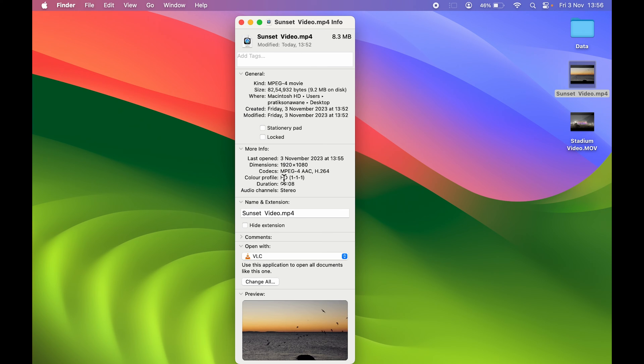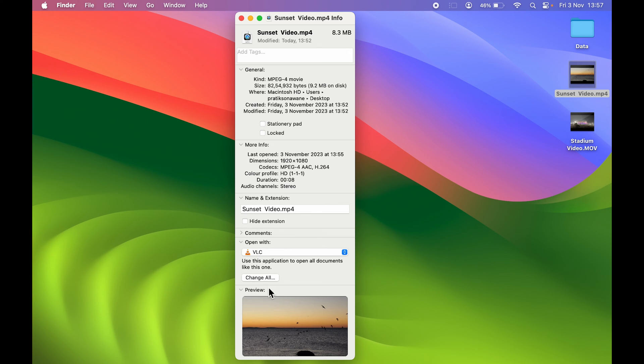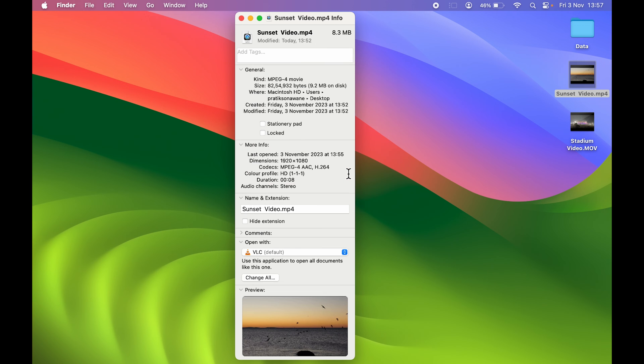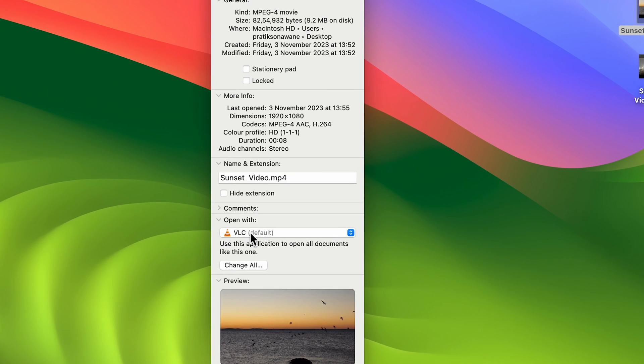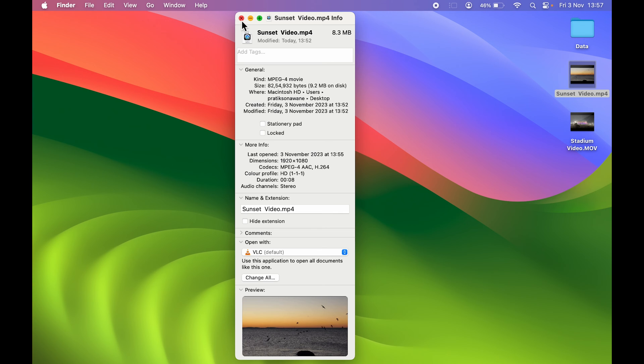I have selected the default format and you can select Change All if you want to change it for all the video formats which are MP4. Select Change All and then select Continue. Now you can see VLC is default.